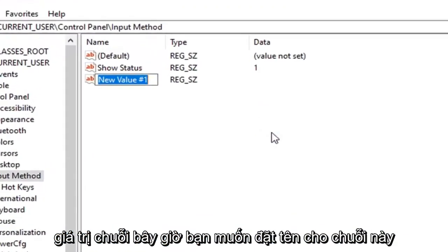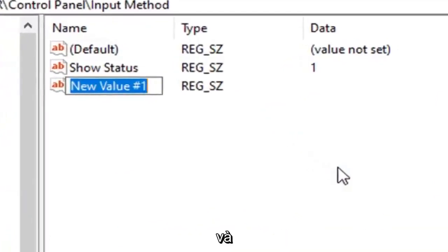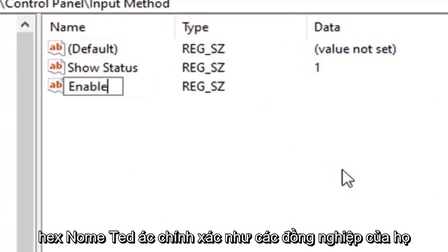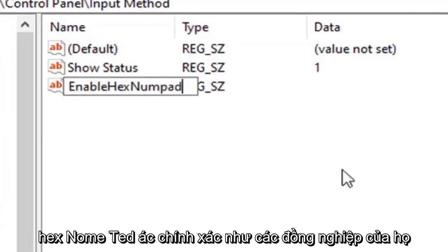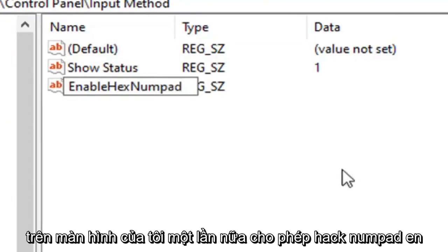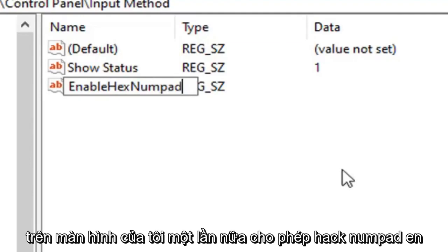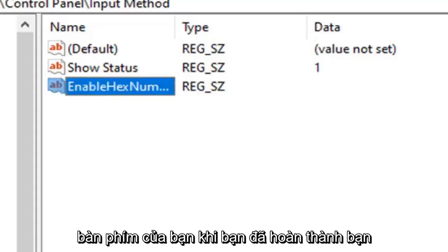Now you want to name this string enable hex numpad exactly as it appears on my screen. So again, enable hex numpad, E-N-A-B-L-E-H-E-X-N-U-M-P-A-D. Hit enter on your keyboard.